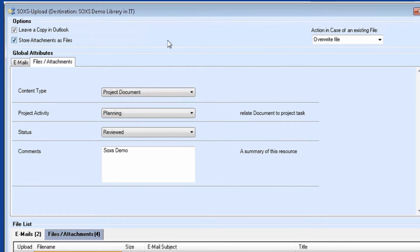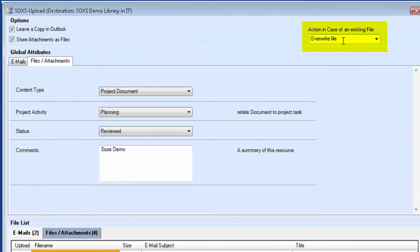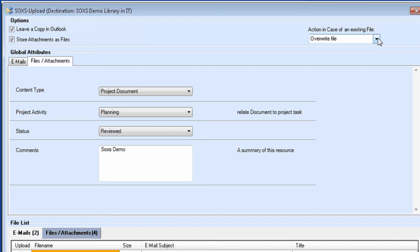Particularly interesting is the fact that I can specify how SOXS should behave when it encounters a duplicate file name during the upload. The default behavior is that a new version of the file is created in the target library if file versioning is enabled.